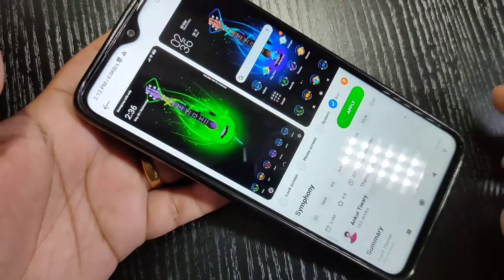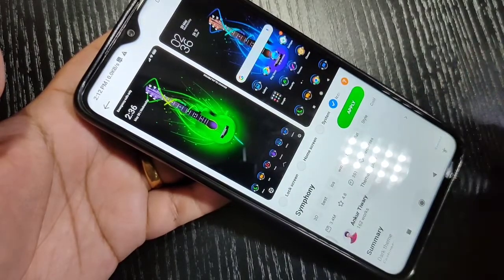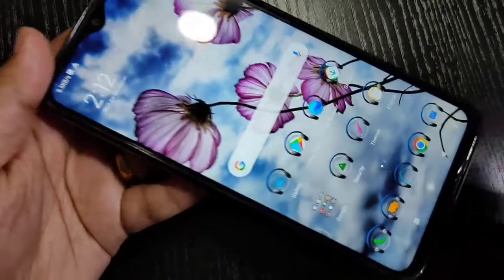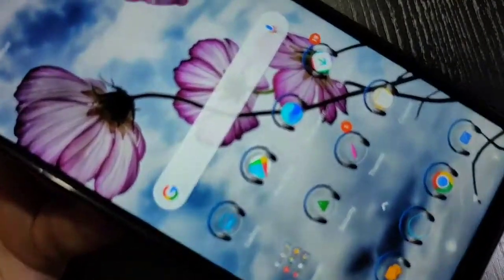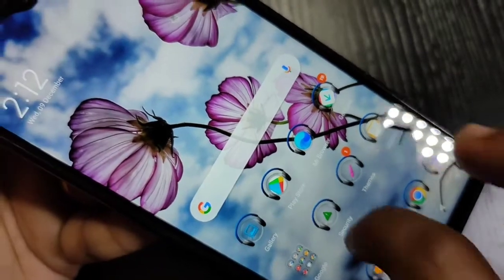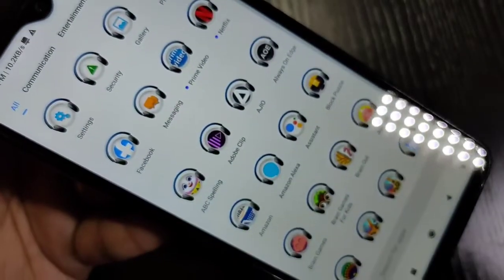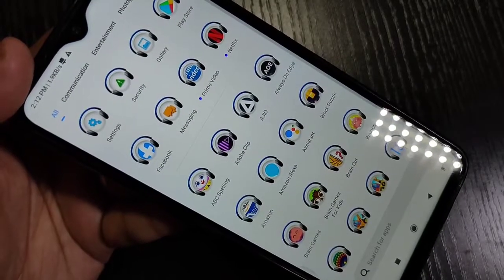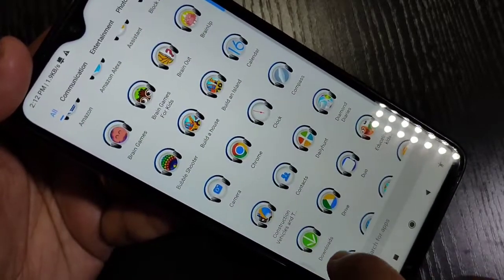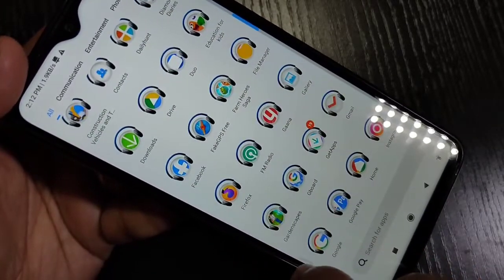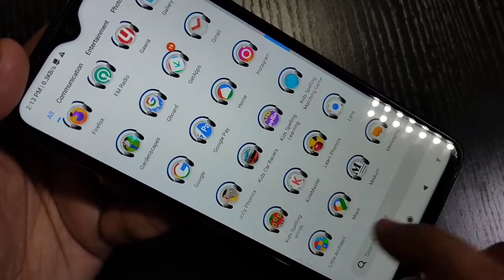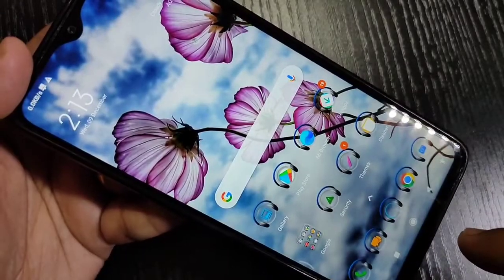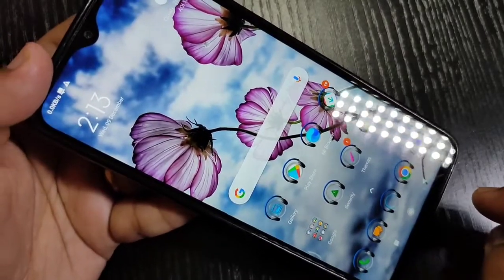You can see it is applying — theme applied. Go to the home screen. Now you can see the icon style is changed. It's very nice. Without any third-party application you can easily change the icon style in this device.